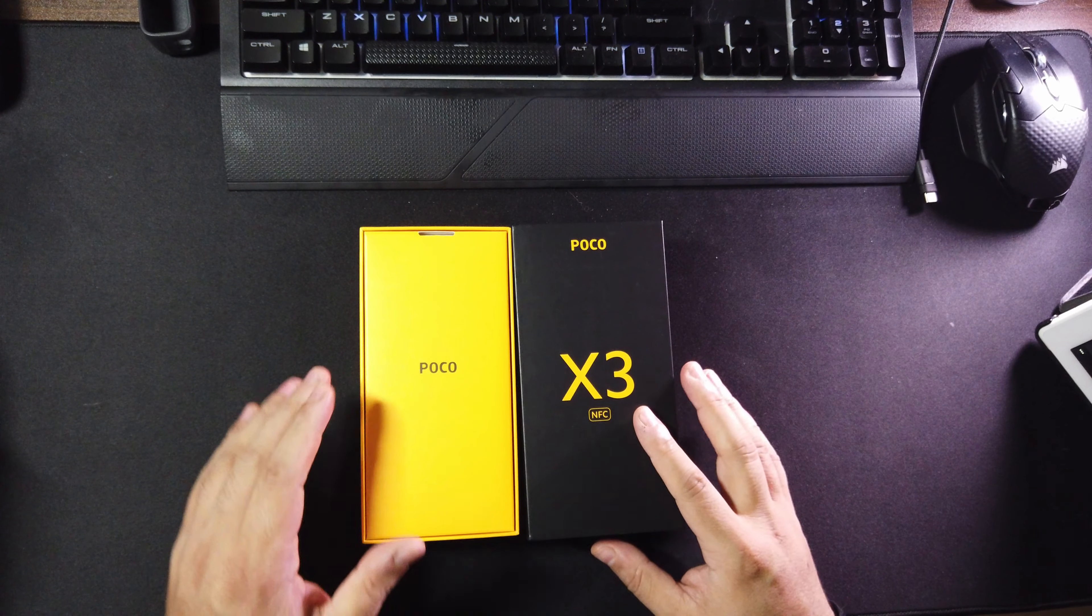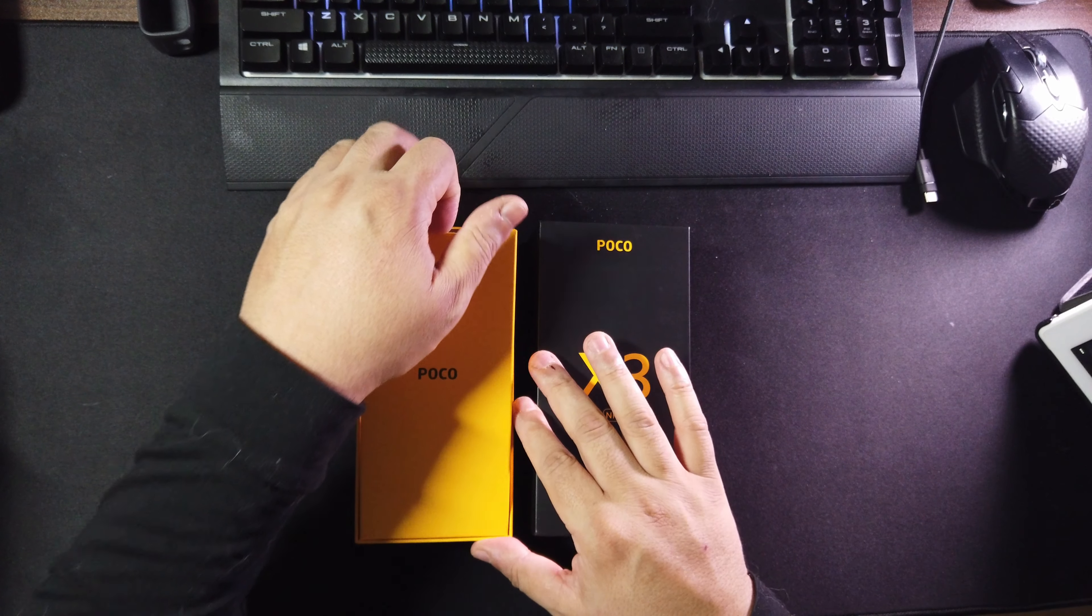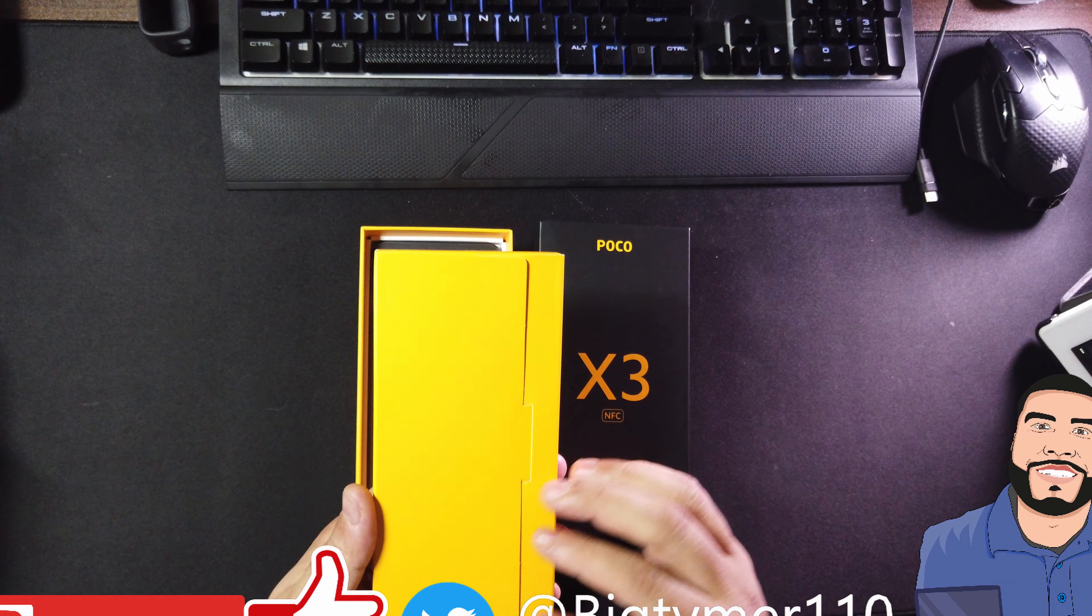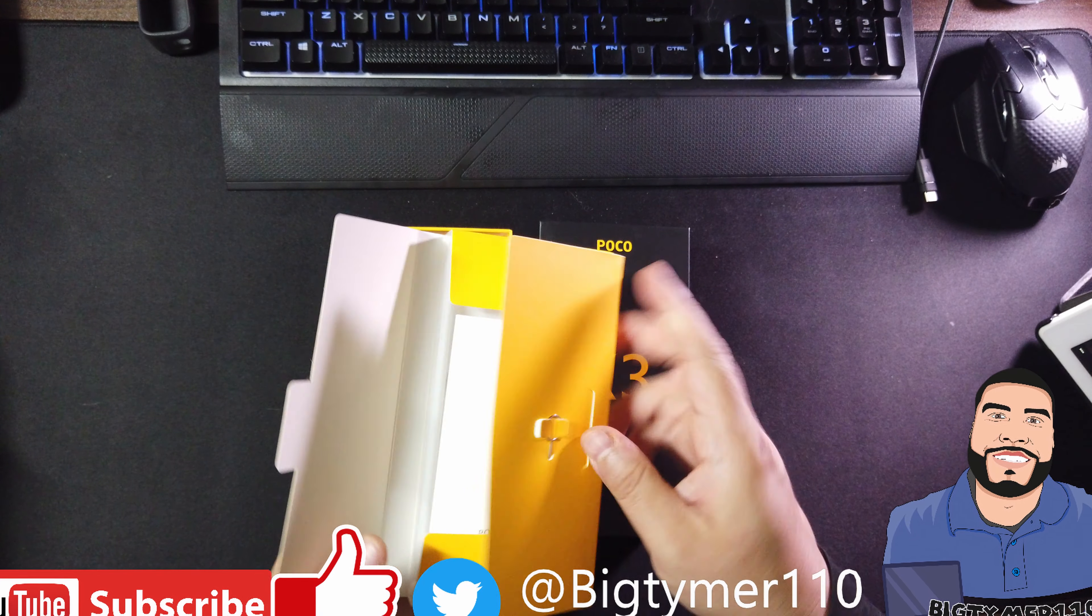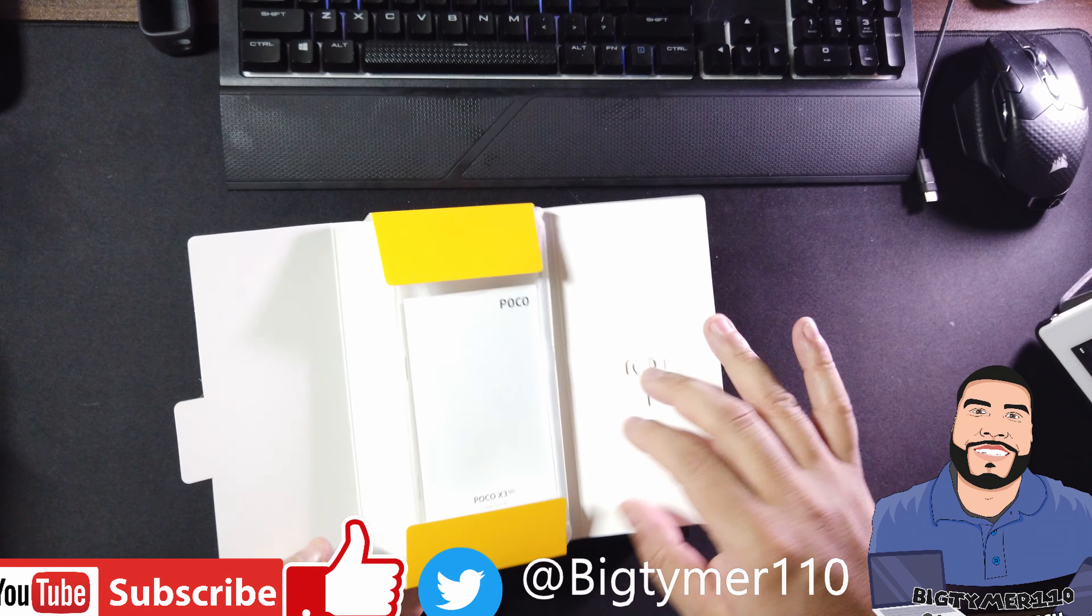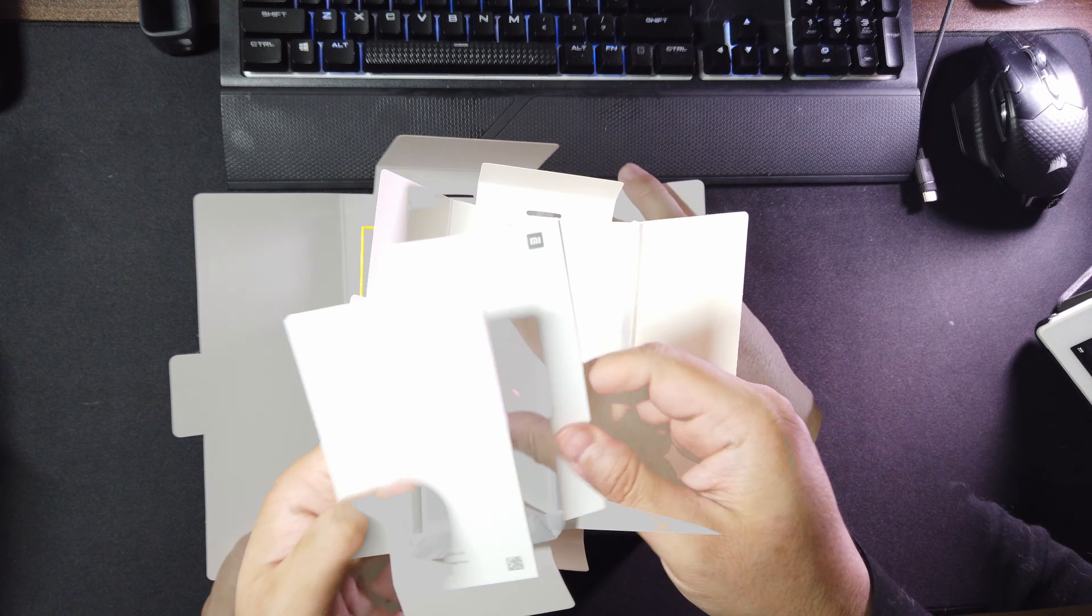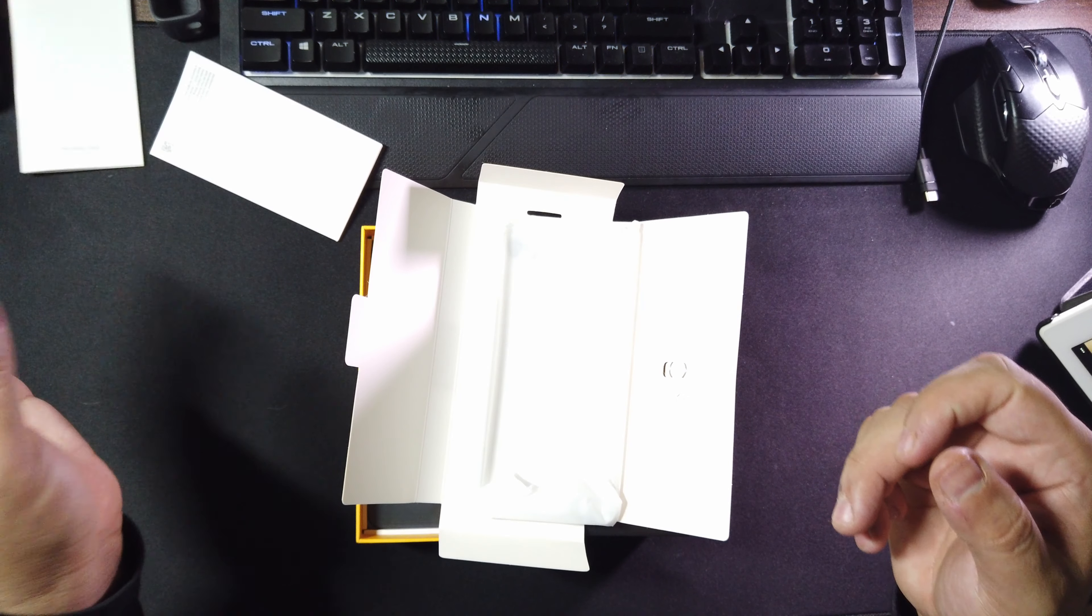Alright, let's go ahead and put that aside here. Let's get some of the stuff out. Okay, so here we have what looks to be like the manual and some paperwork.